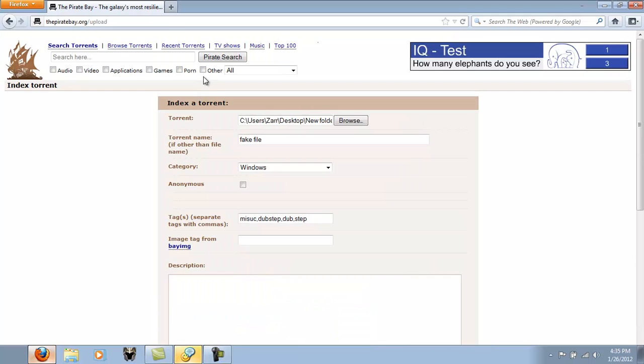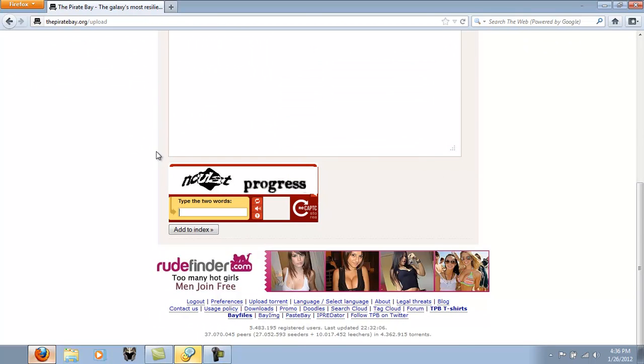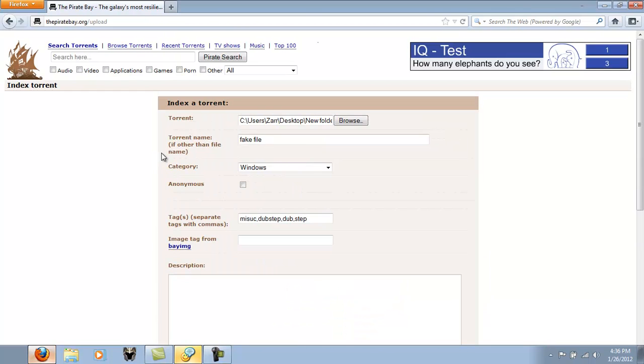And that should list your torrent. And you'll have to keep your uTorrent open and constantly seeding the file in order to get your file out there. Now once you reach about 50 seeders plus, you can stop seeding and start with another file.